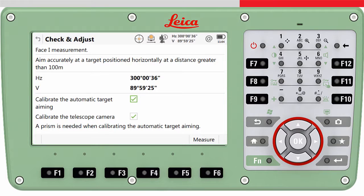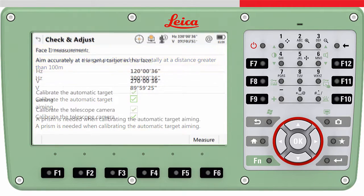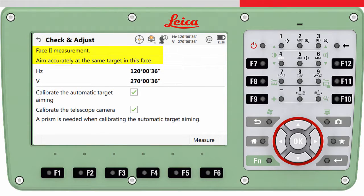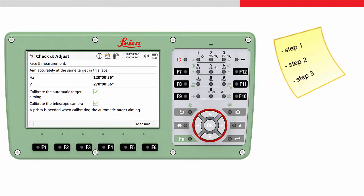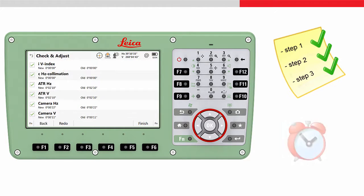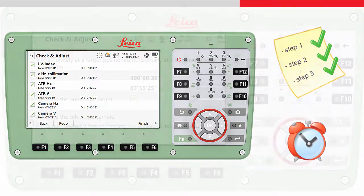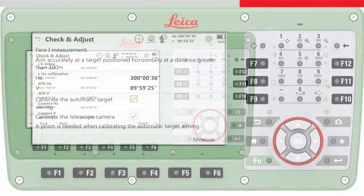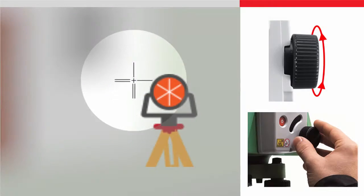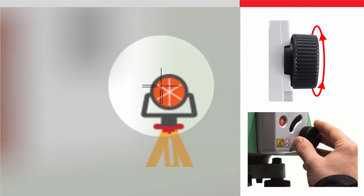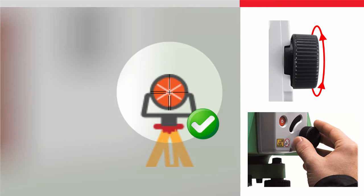The chosen calibration routine will guide the user step by step through the whole procedure. In order to estimate the correction values properly, these instructions must be followed carefully and precisely. The complete procedure needs just a few minutes. Do remember that when calibrating the automatic target aiming or the crosshair of the telescope camera, the telescope must always be manually aligned towards a target, regardless of the routine.